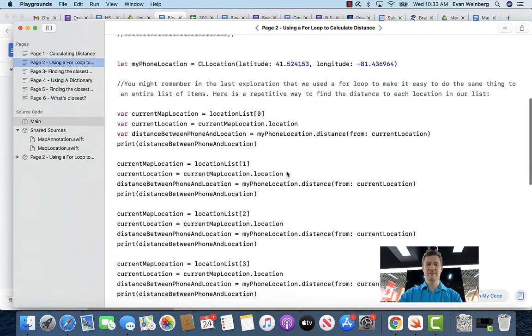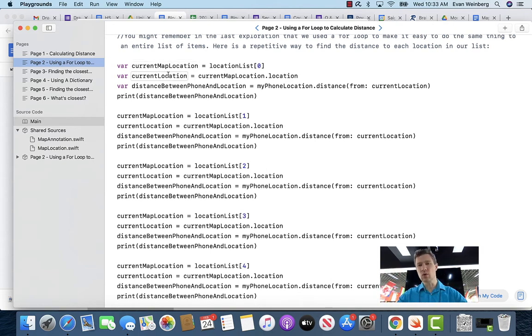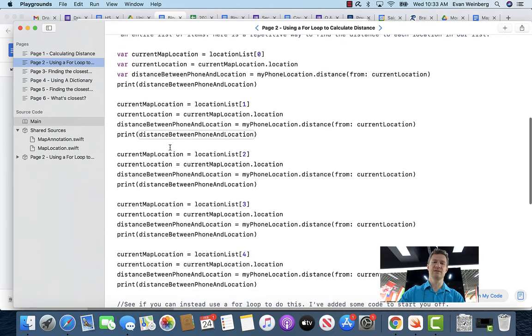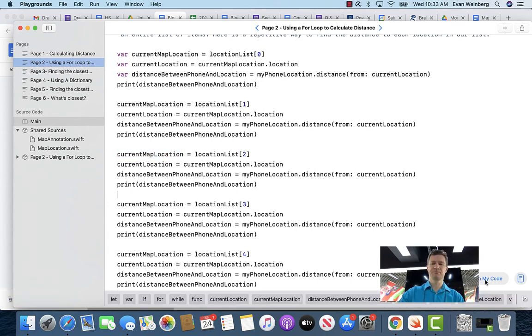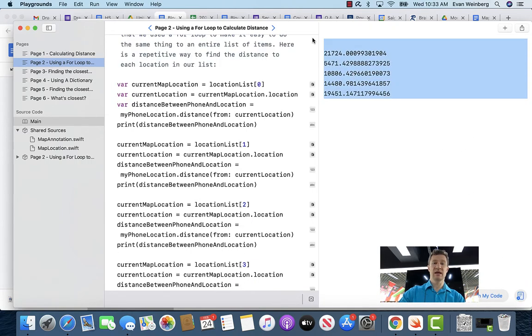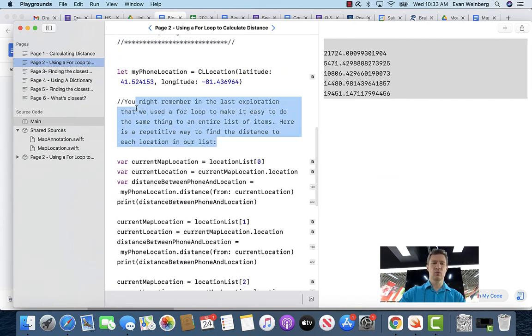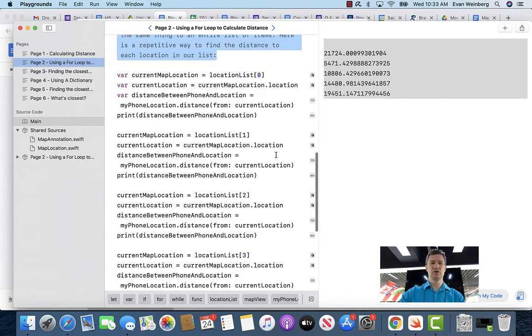On page two, we have the same location setup. Instead of using different names, I'm using placeholder variables to store the information in each case. The only difference in each case is that I'm doing this with element zero, element one, element two, element three, element four — but the names of the variables stay exactly the same. Running the code, we see that we get the same results as before. Instead of doing it this way, I'm suggesting you use a for loop to do this instead.